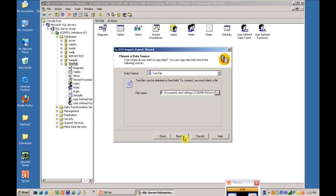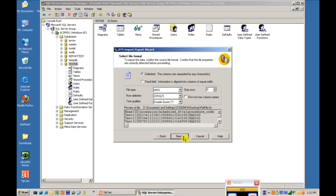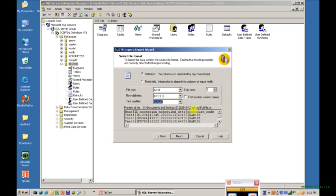Then we go Next and it's going to ask to look for the format of the file. So it sees it. We say it's a delimited. The first row has our column name, so we'll check that.